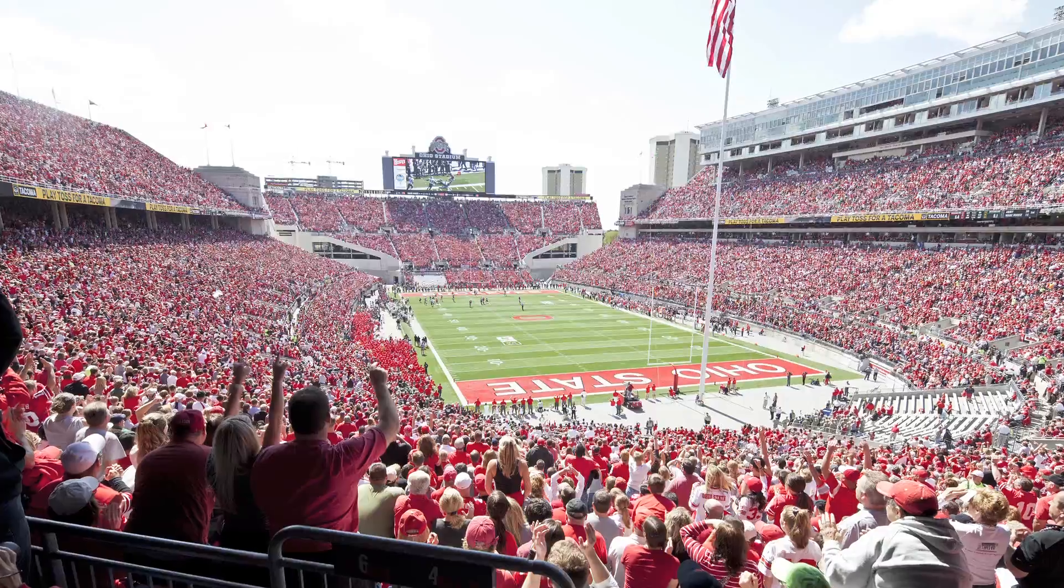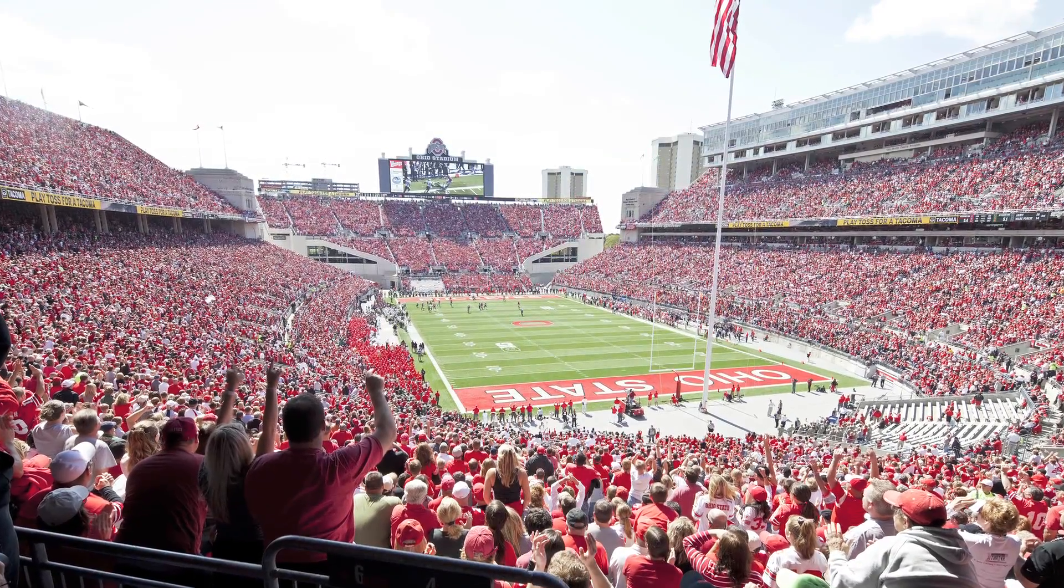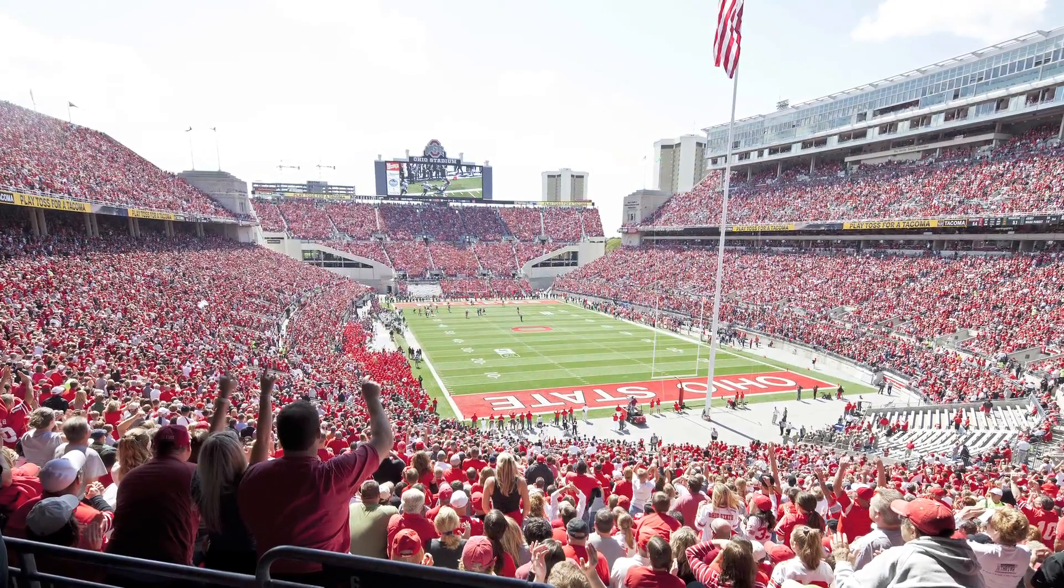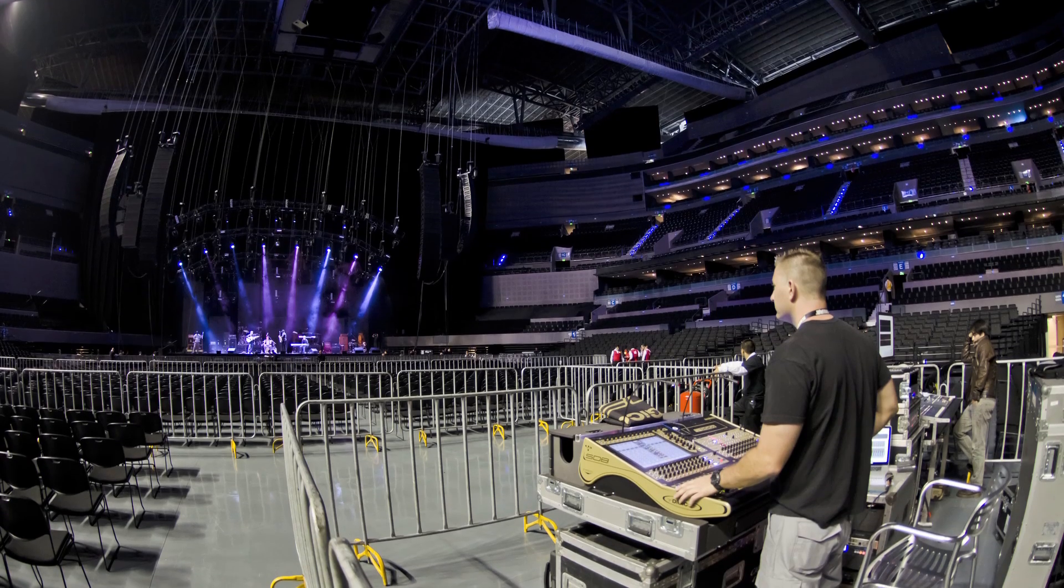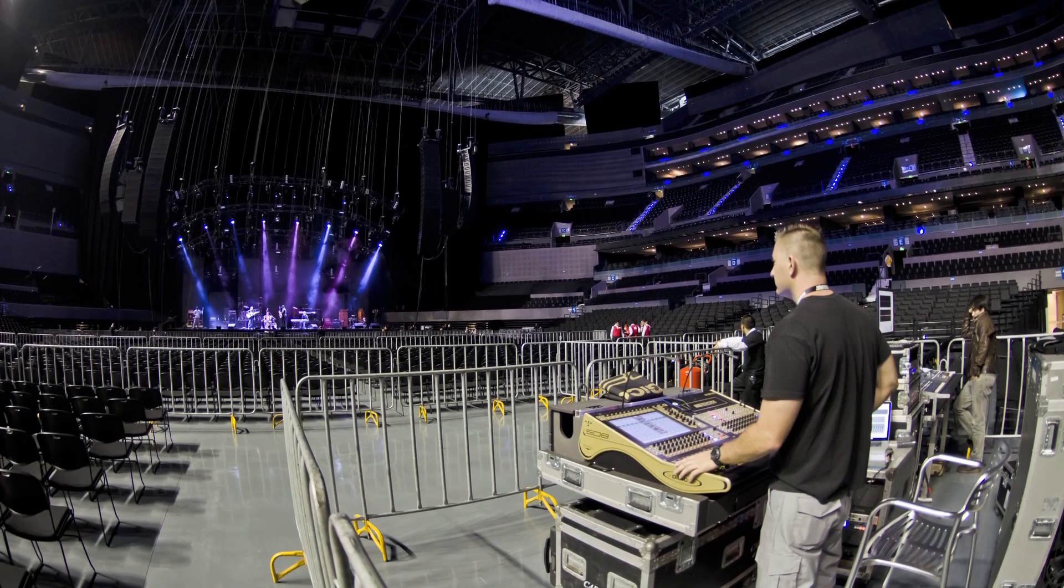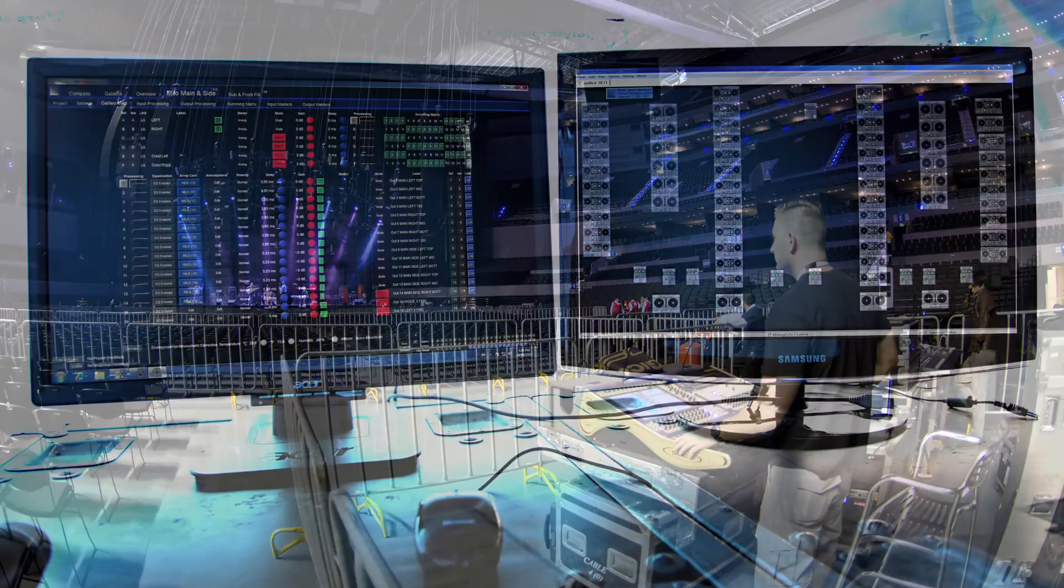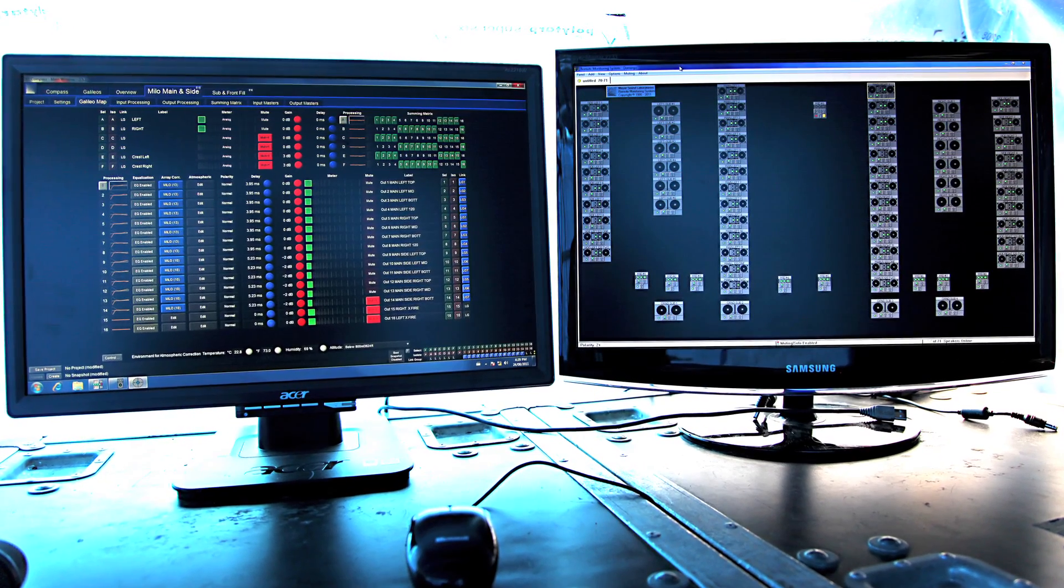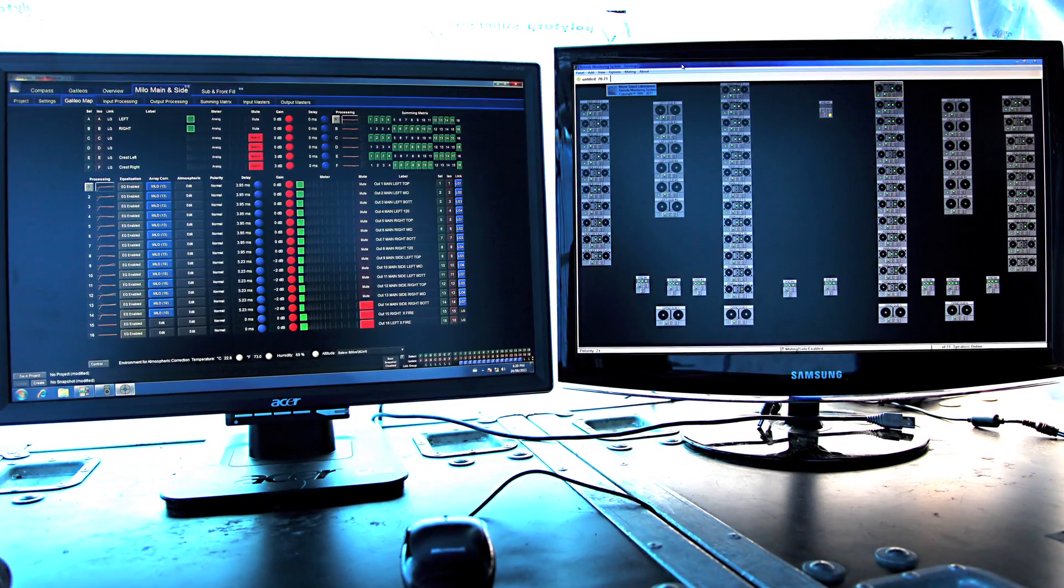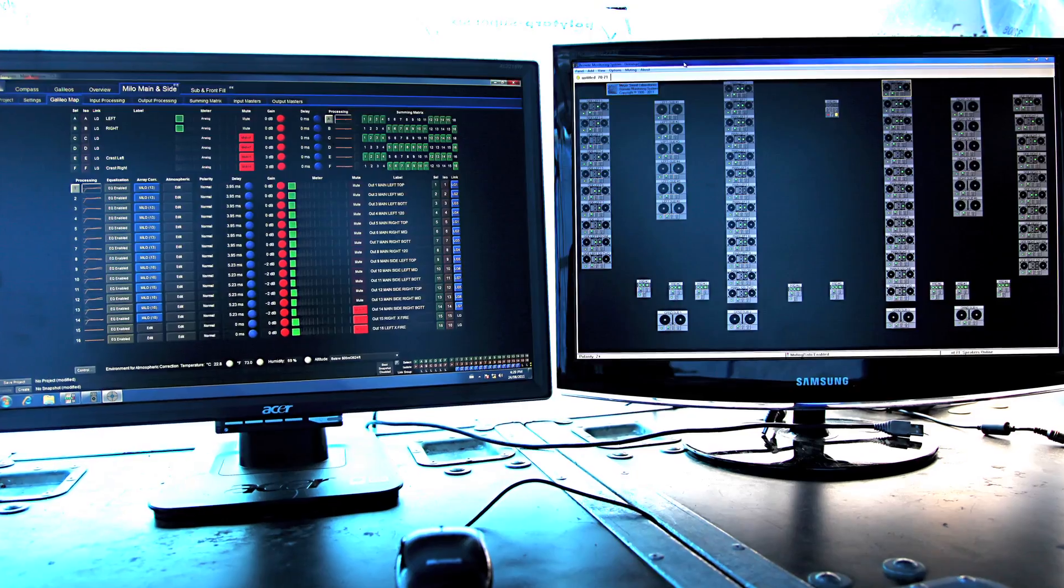Meyersound introduced its remote monitoring technology in the mid-1990s following its first self-powered concert loudspeakers. Because self-powered loudspeakers with built-in amplifiers are often far away from the view of system technicians, remote monitoring gives them an advantage by letting them see real-time performance to know how hard they are pushing the system.